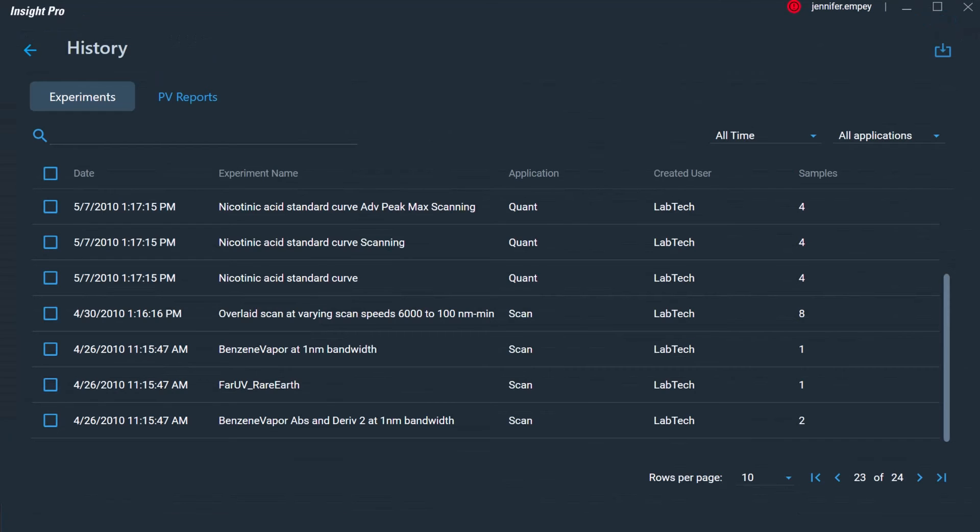For all experimental methods, the data is automatically saved in a database format and can be recalled at a later time. This saving mechanism ensures that the data is not lost, aiding in data integrity compliance necessary to follow 21 CFR Part 11 requirements.